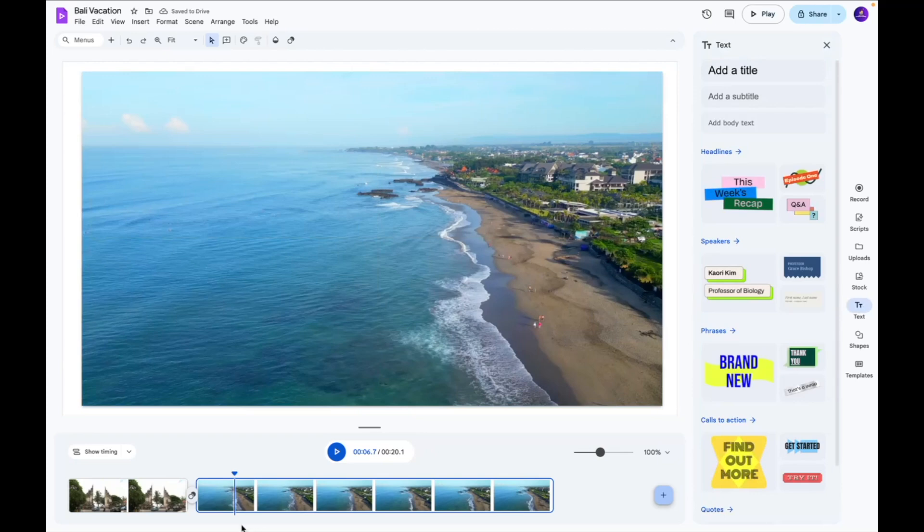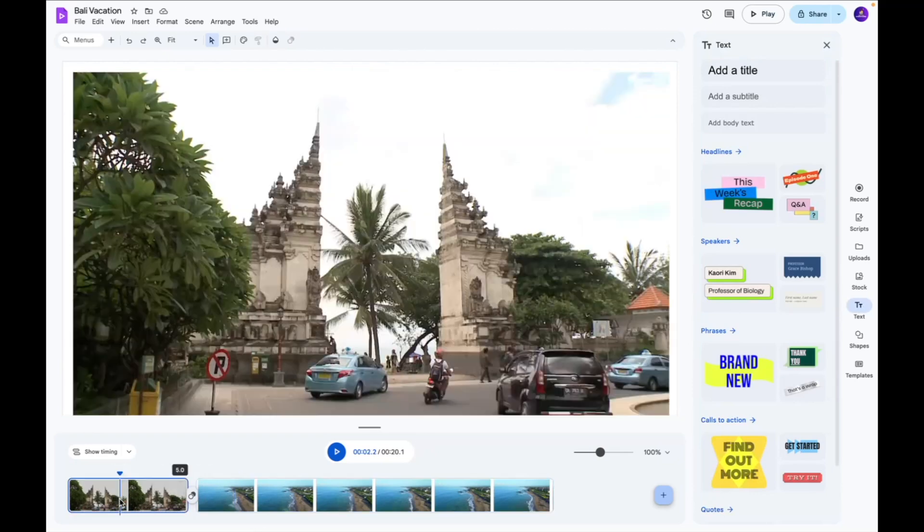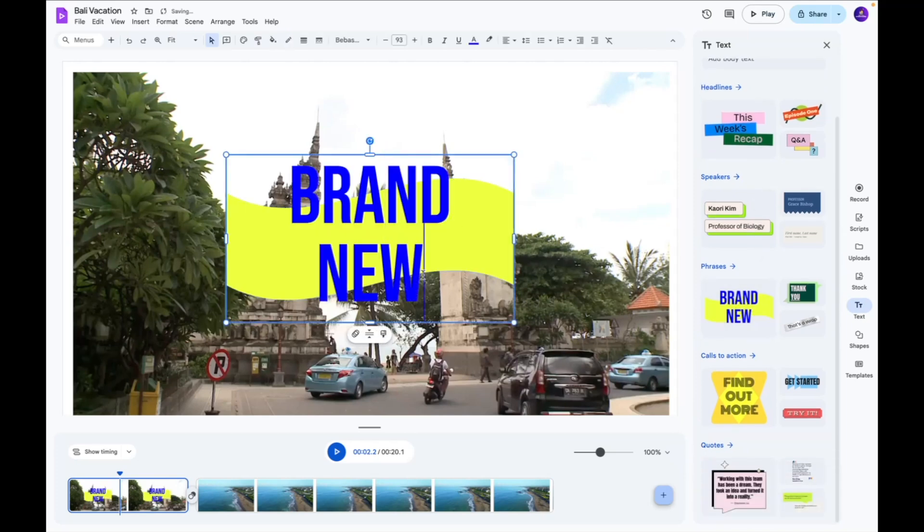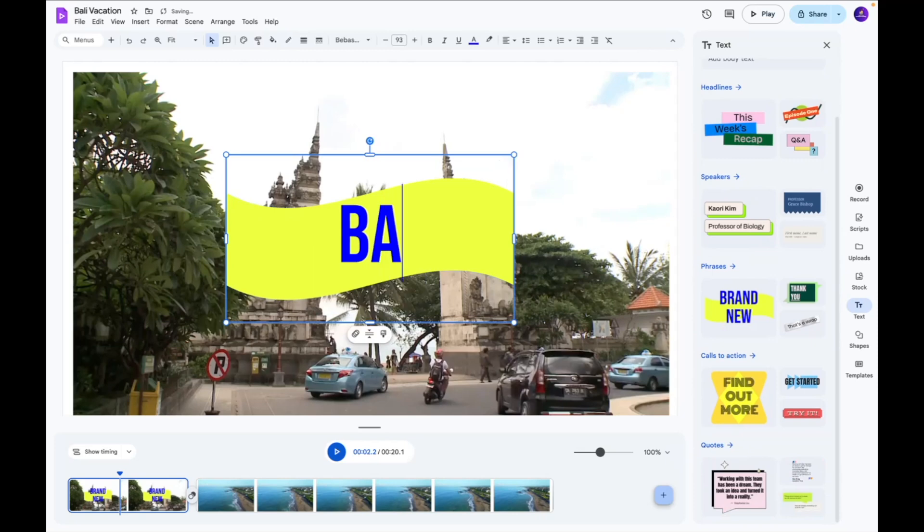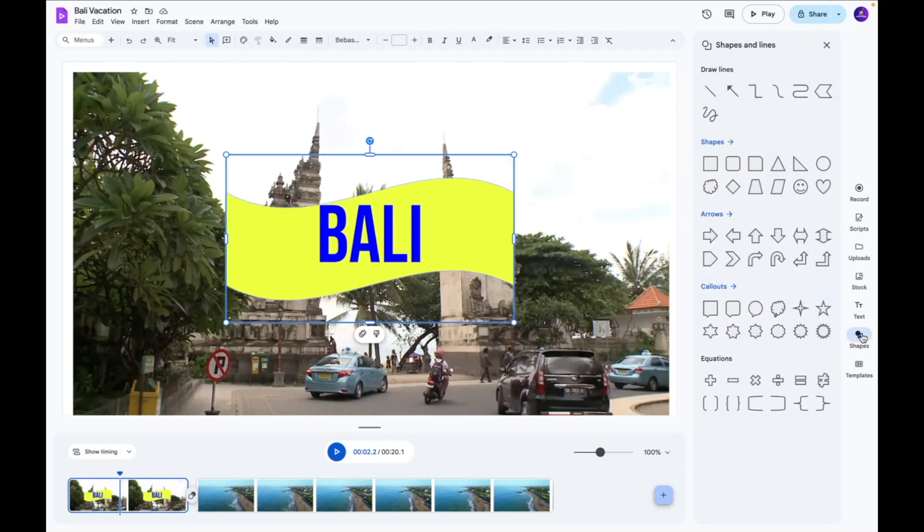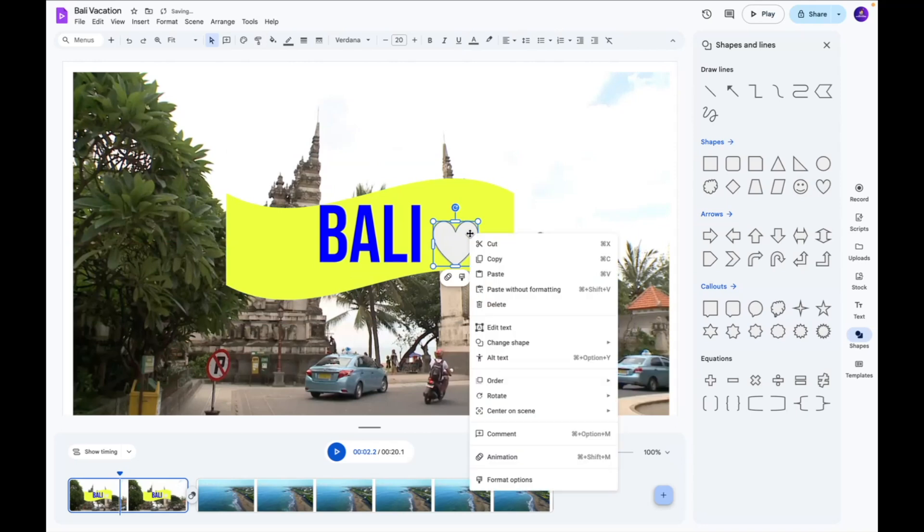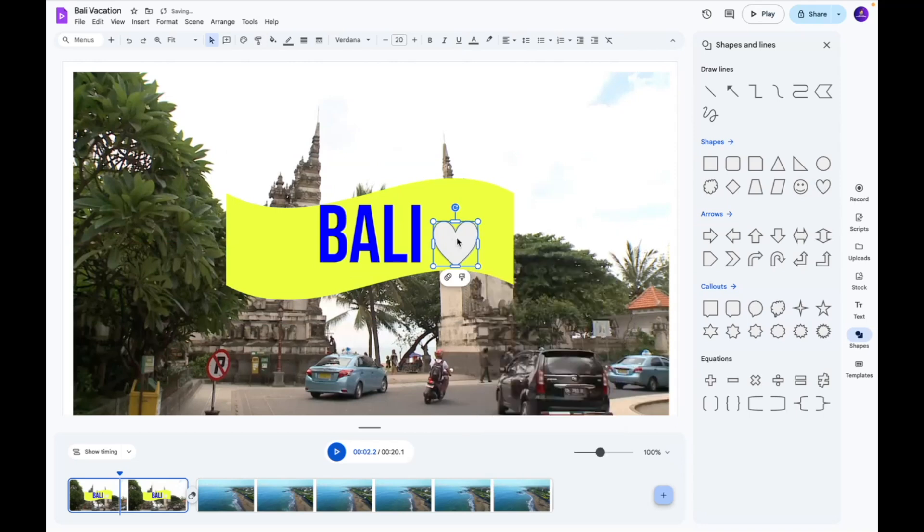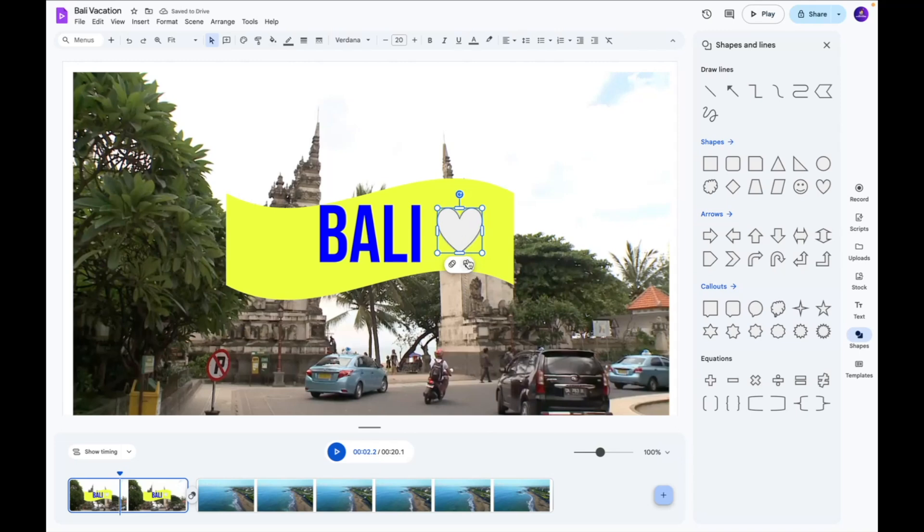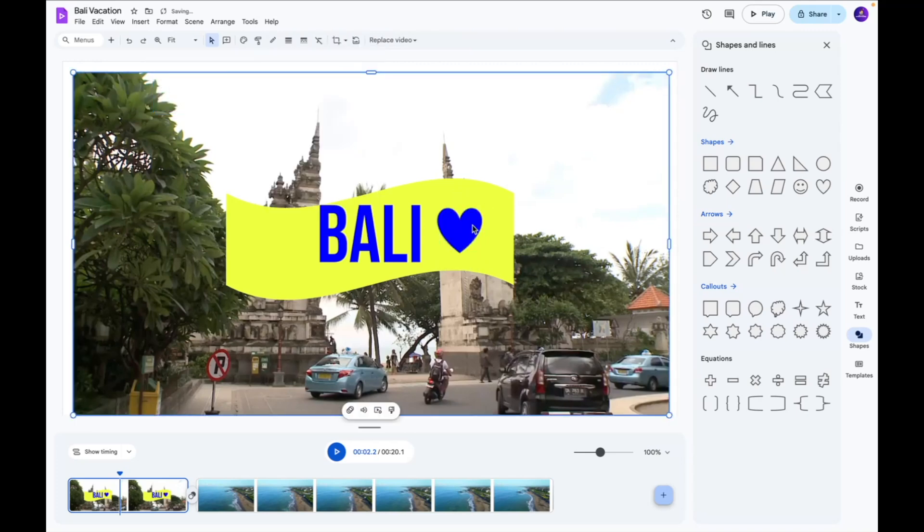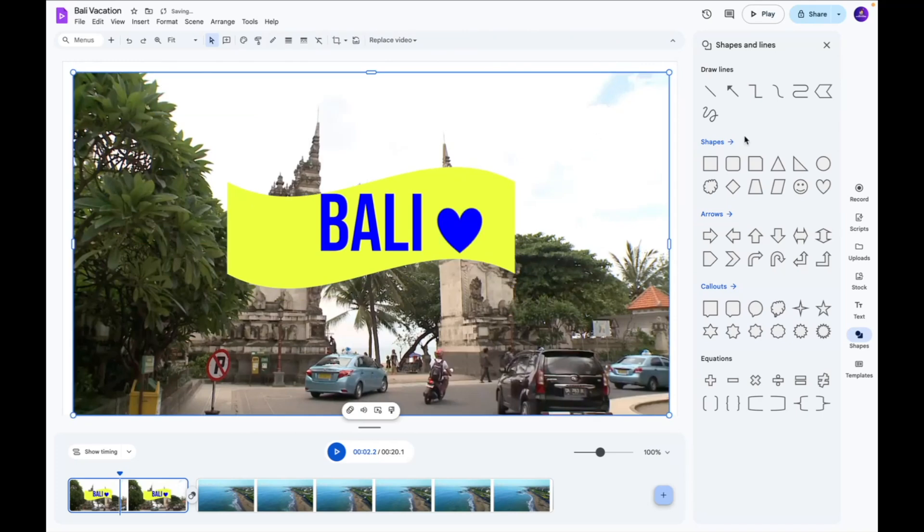So next you have the text option over here and this is what you can use if you want to add interesting text to your video. So we're going to add this option over here and I'm going to name this as Bali. Next you have the shapes option over here and this is what you can use if you want to add interesting shapes to your video to make it look more fun and dynamic. So I'm going to add this little hot emoji like that kind of place it kind of in the center and then I'm going to click this icon over here and add a color to it. So we're going to add like a nice blue color like that.